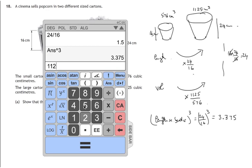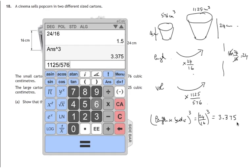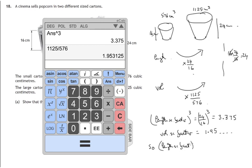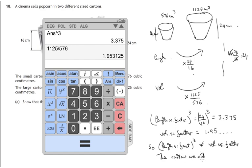Now we compare that with the volume scale factor. If they're similar, they will be the same number. So let's compare 1,125 divided by 576 with 3.375. The volume scale factor is not equal to the cube of the length scale factor — the volume scale factor is approximately 1.95. So the conclusion is that the cartons are not mathematically similar. That's part A of this question completed.